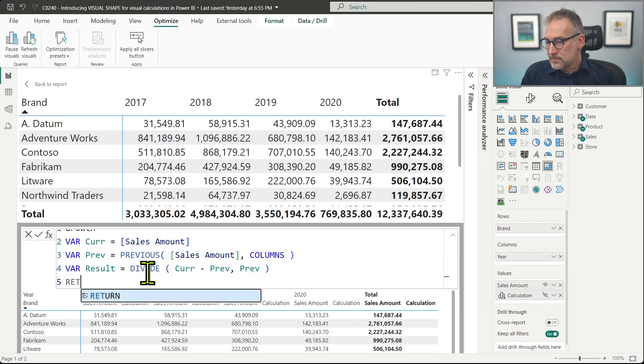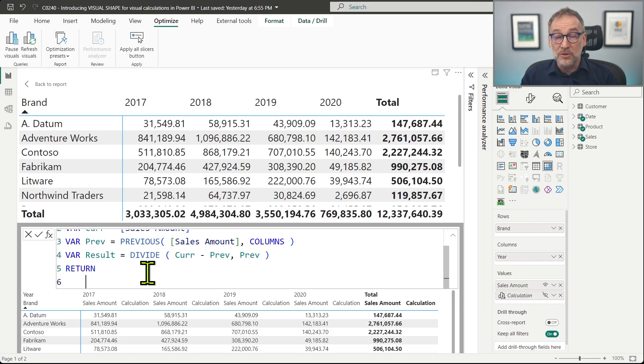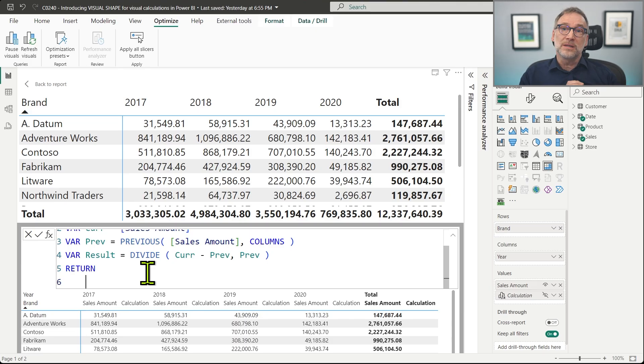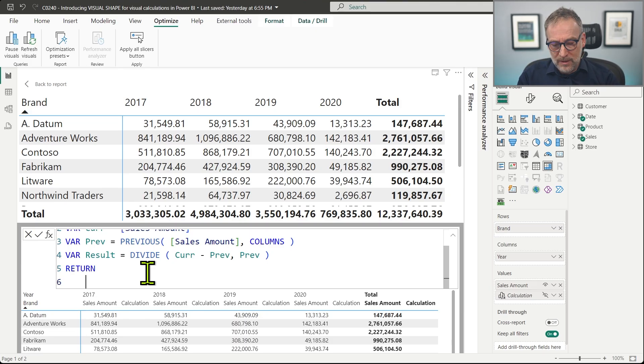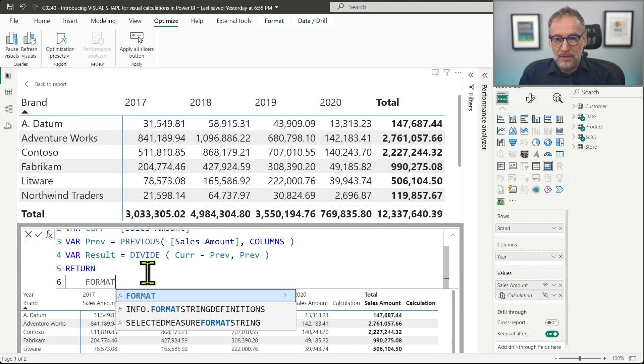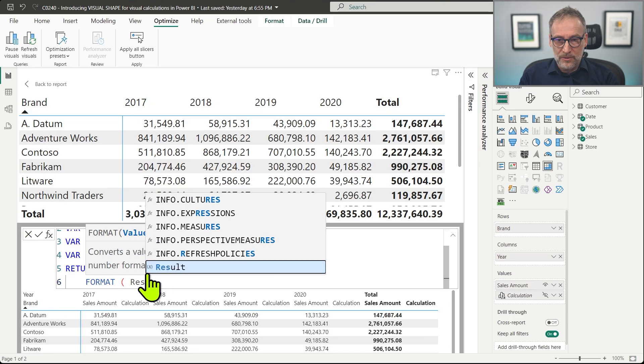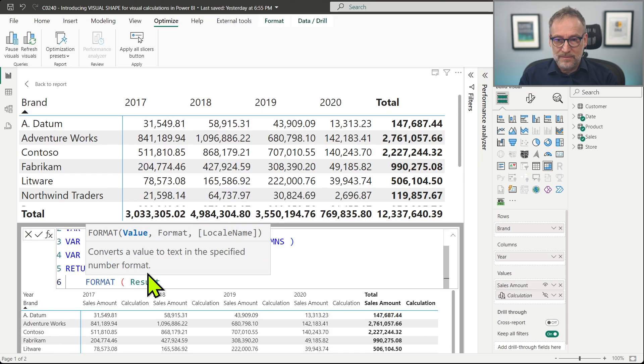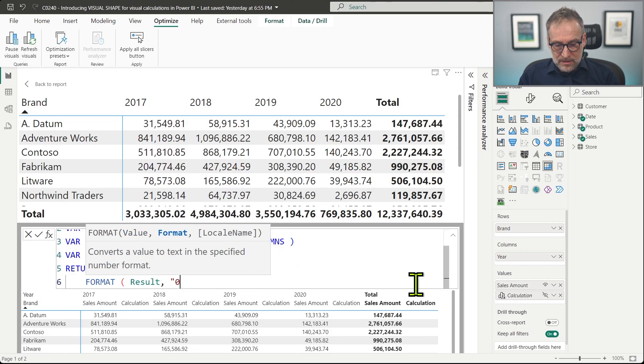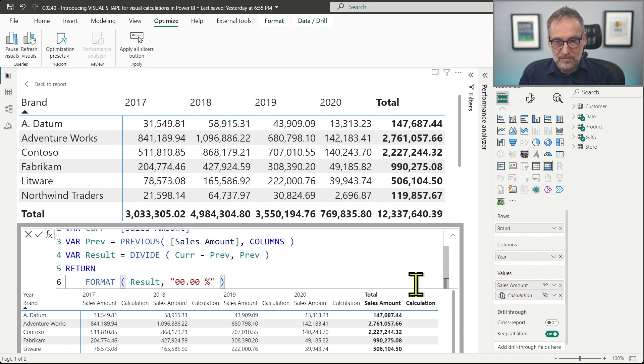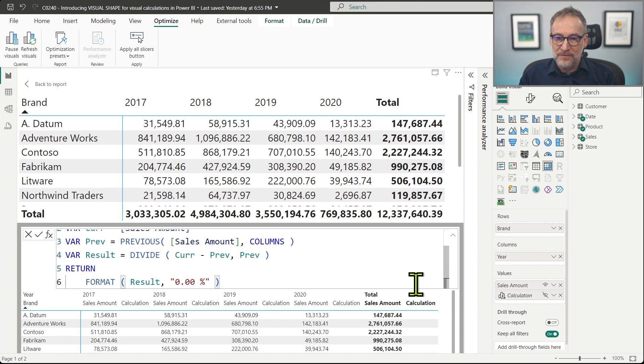And finally, we need to format the result because currently you cannot create format strings in Visual Calculation, so we need to format the measure manually. And we format the result using 00.00%. Just one zero is enough.